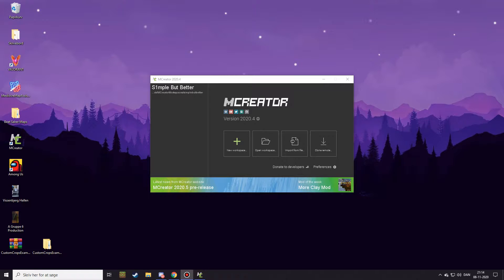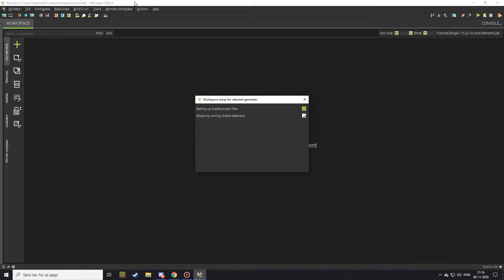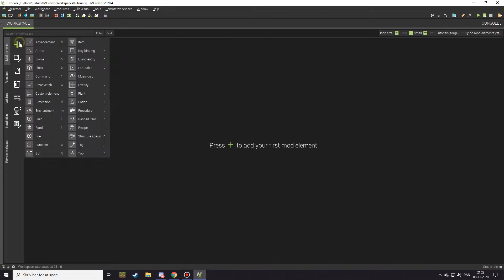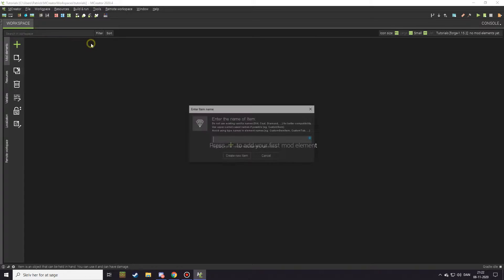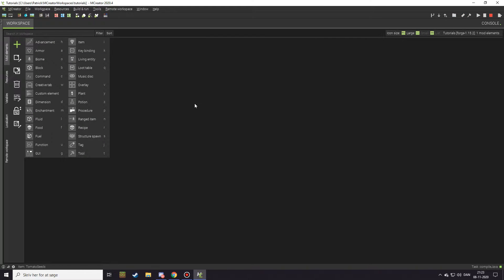Hey everybody and welcome to the first video on my tutorial channel. Today's episode is going to be about how you can make an item or a block or anything drop from something like the original grass in Minecraft. I'm using MCreator 2020.4.